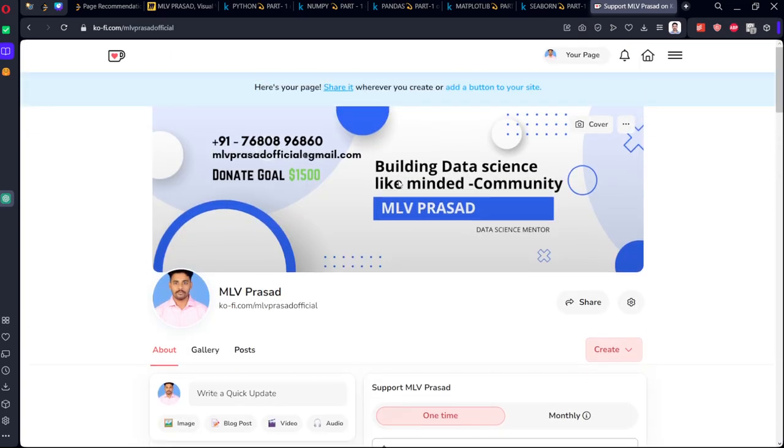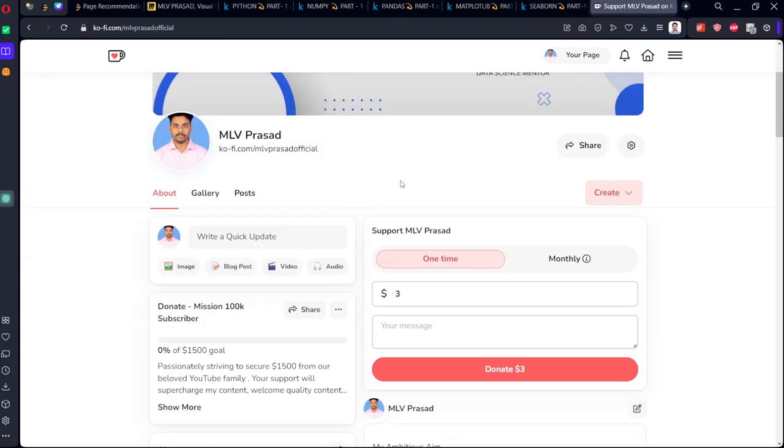In addition, if my channel has provided any value to you, you can come here and do a small donation. It will greatly help me. Thank you.